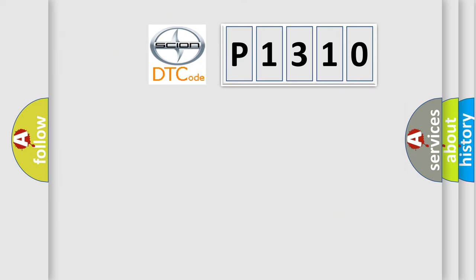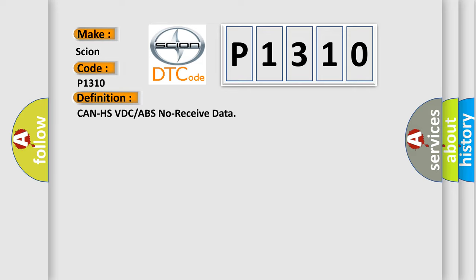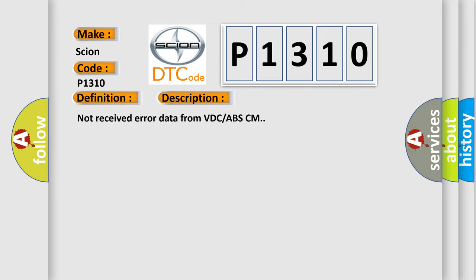So, what does the diagnostic trouble code P1310 interpret specifically for SCION car manufacturers? The basic definition is Can HS VDC or ABS no received data. And now this is a short description of this DTC code: Not received error data from VDC ABS-CM.